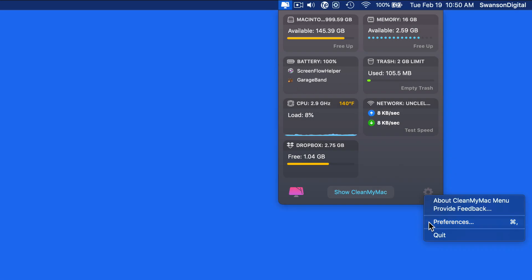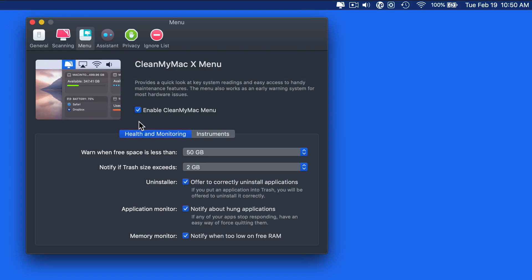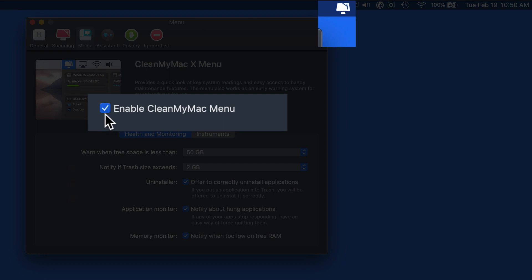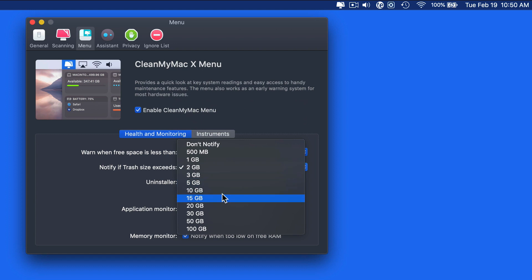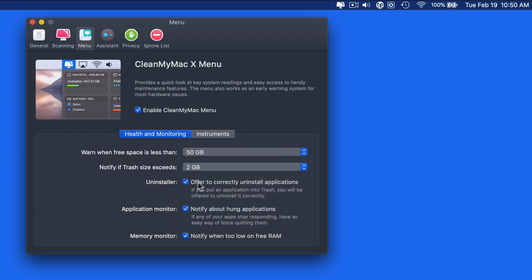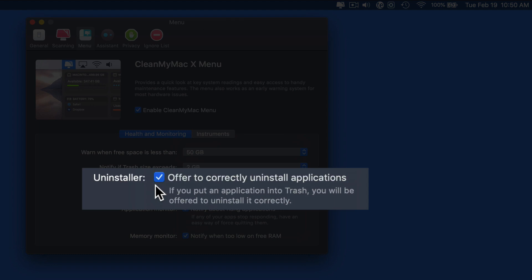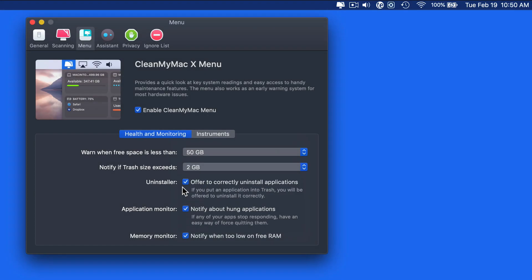In CleanMyMac Preferences, we have a menu panel where we're able to quickly enable or disable the menu bar item. We can also set levels for when we're going to be warned that the Mac is getting low on storage or the trash is getting full. If this item is checked, deleting an app without using CleanMyMac will prompt a question about using the uninstaller to remove all the files related to the app. We can also be notified when apps are frozen or hung, and when we're getting low on RAM and should free some up.